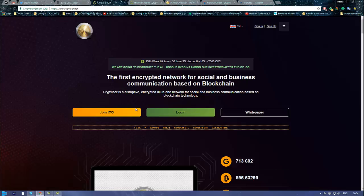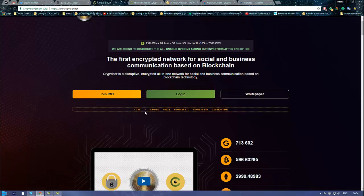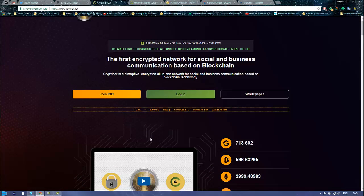So what is Cripweiser? Cripweiser is the first encrypted network for social and business communication. The application will allow us to talk in an encrypted and safe way. You know that the government may track us, and if you just want your privacy, doing everything legally but you want your privacy and you're not comfortable someone might track you, then this is an application for you for sure.